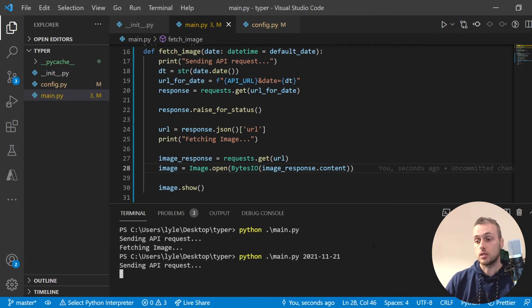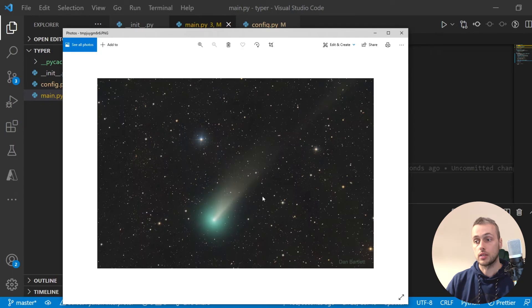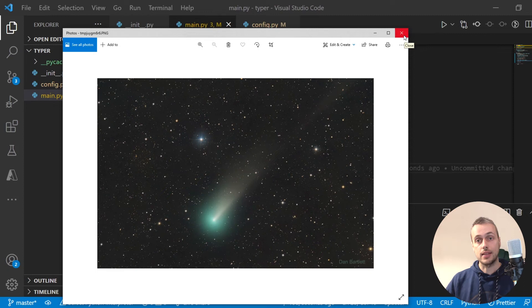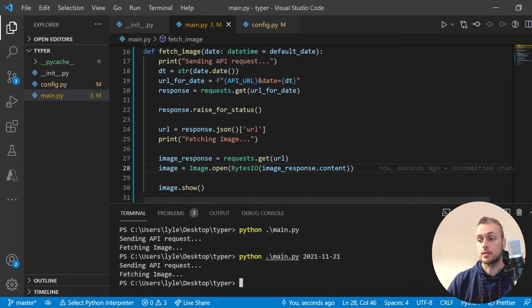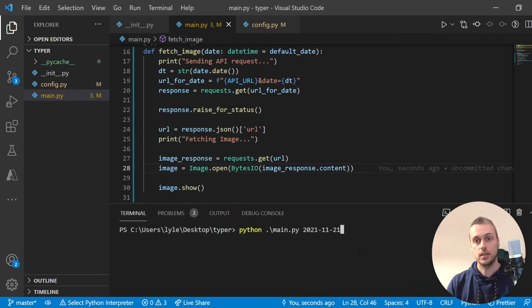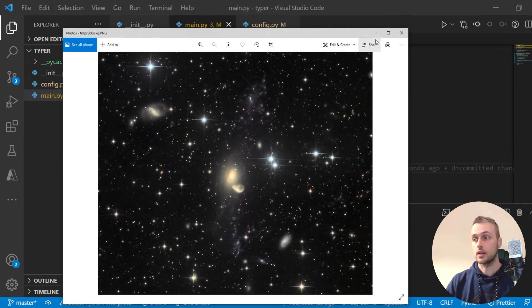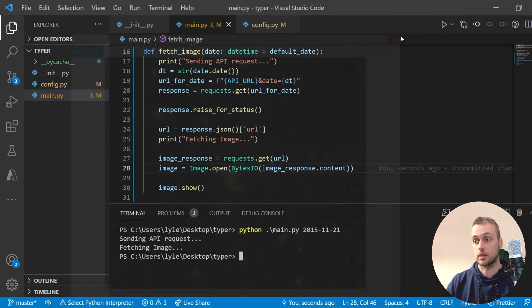By default it shows today's image. If we provide a date argument — say yesterday's date — we should see a different image appear on our desktop, and we do get a different image. We can also put in dates from the past, quite a few years ago — for example 2015 — and that will fetch the image from that given date: the Astronomy Image of the Day for the 21st of November 2015.